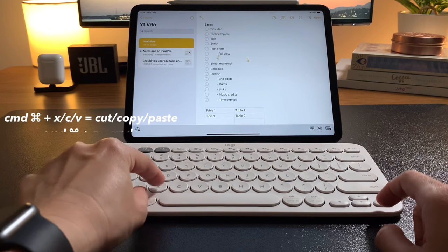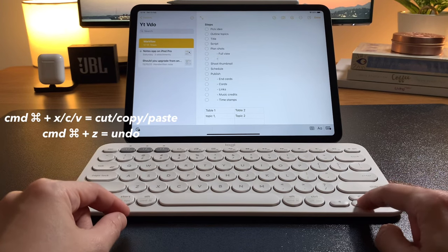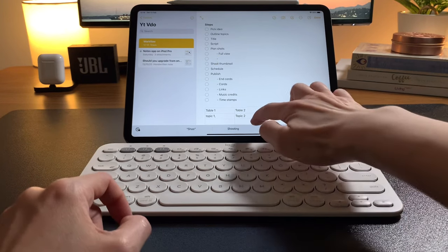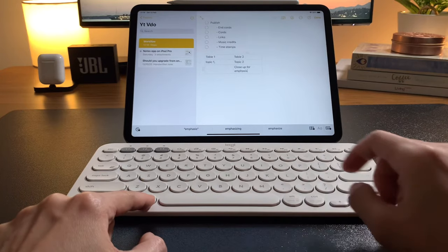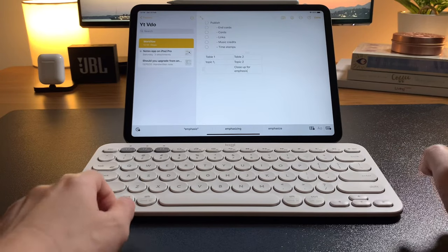The usual cut, copy, paste by Command-X, C, V and undo by Command-Z all work the same in both keyboards.